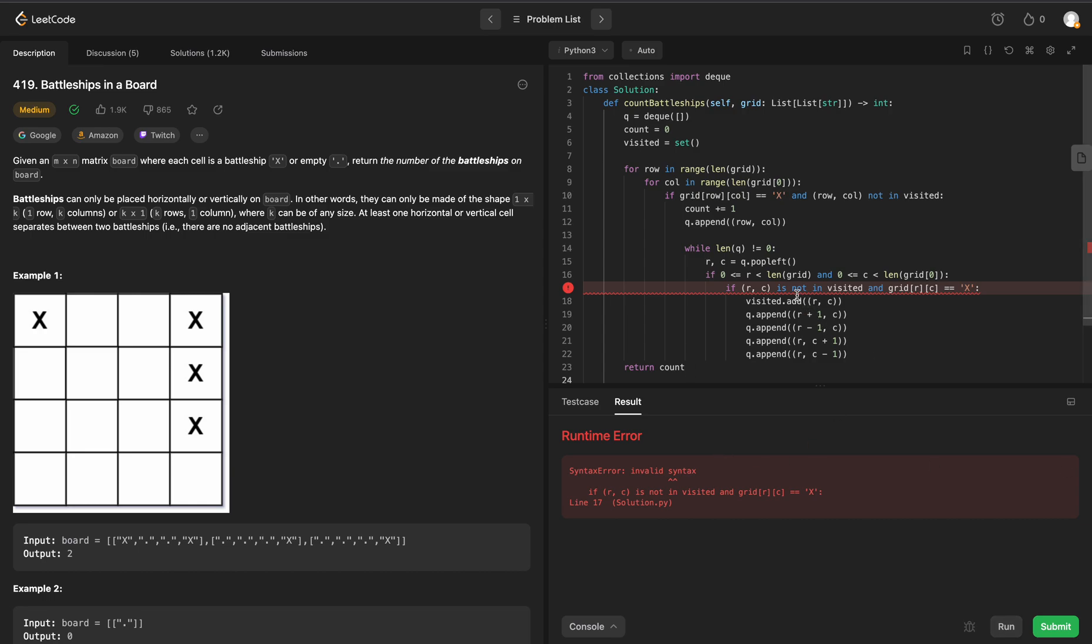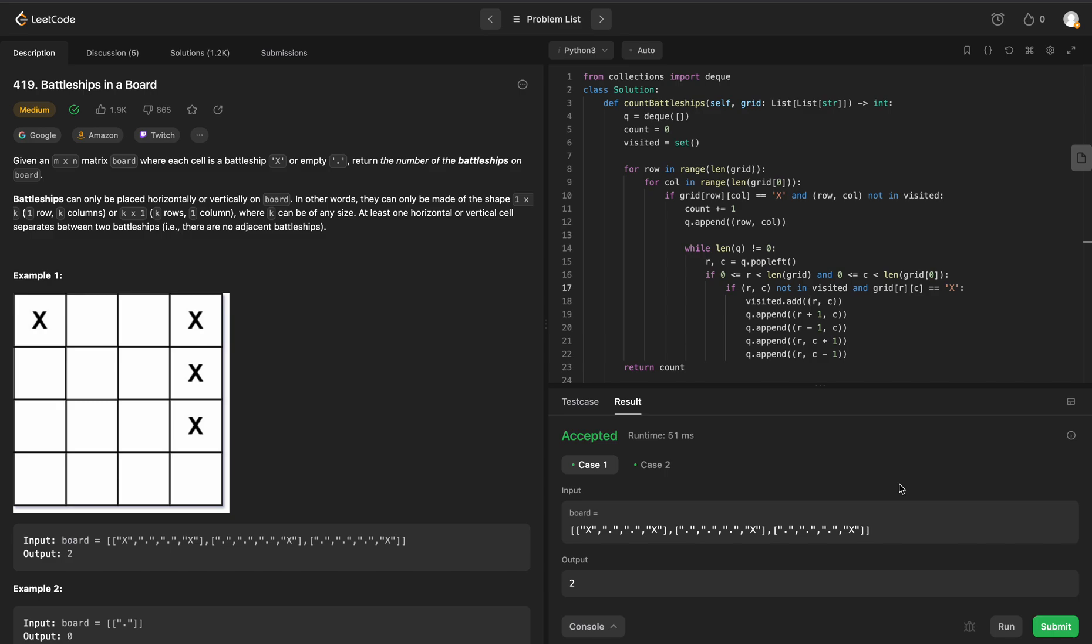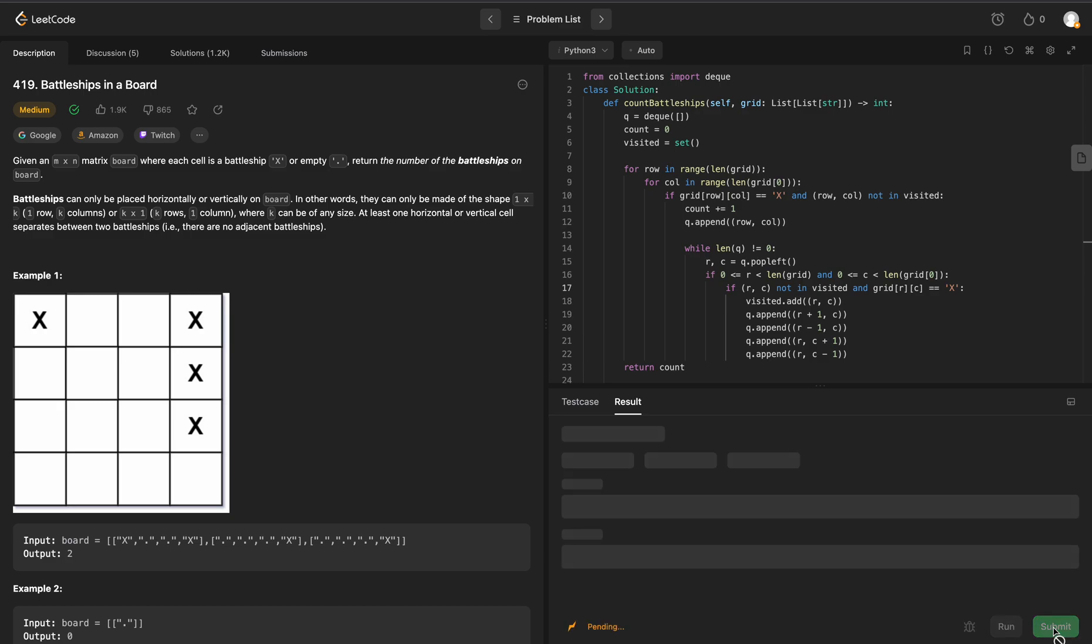Invalid syntax, this should be not in, not is not in. Perfect. We pass both test cases, so let's submit.